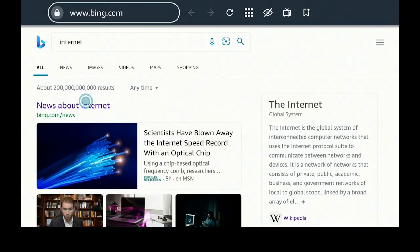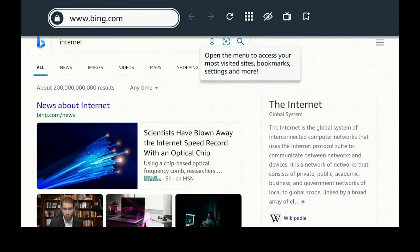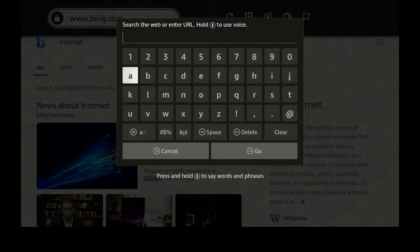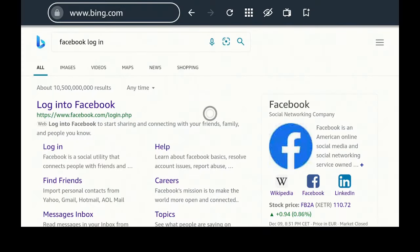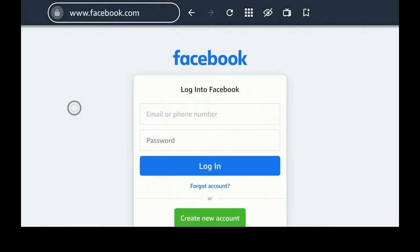Go up to the top. You automatically have a cursor that moves just by using your directional pad on your Fire Stick remote. Go ahead and click on it and type in what you want to visit. I typed in the word Facebook. After you type it in, go down to where it says Go and click on it. Click on Log into Facebook, and it will bring you right to the web page. Put in your email or phone number, your password, click Login, and you'll be able to surf Facebook just like you normally do on your phone or computer.